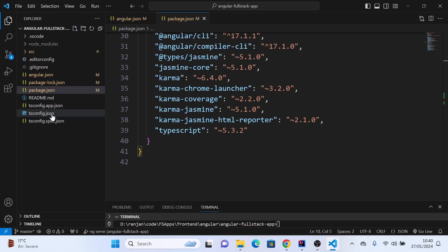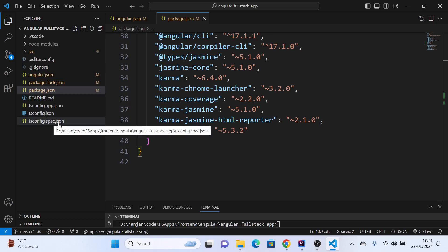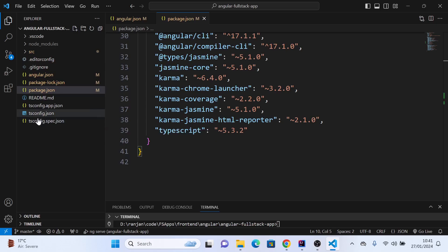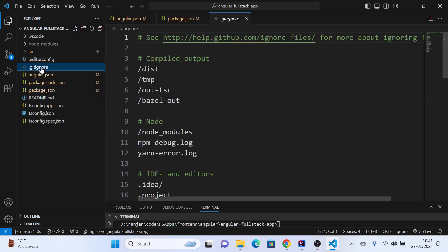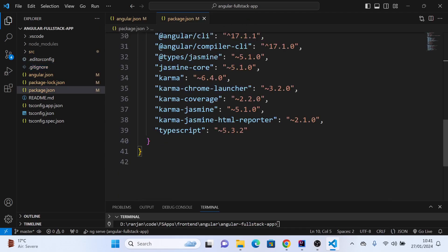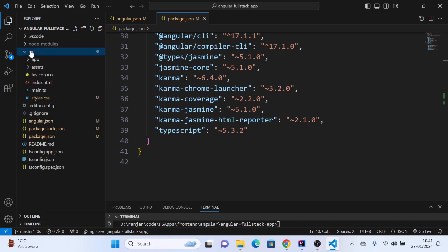tsconfig is related to TypeScript, and the spec file is for unit tests of this particular TypeScript file. Then we have the gitignore, which is where we say what to commit and what not to commit. Let's go to the main folder, which is the src folder.